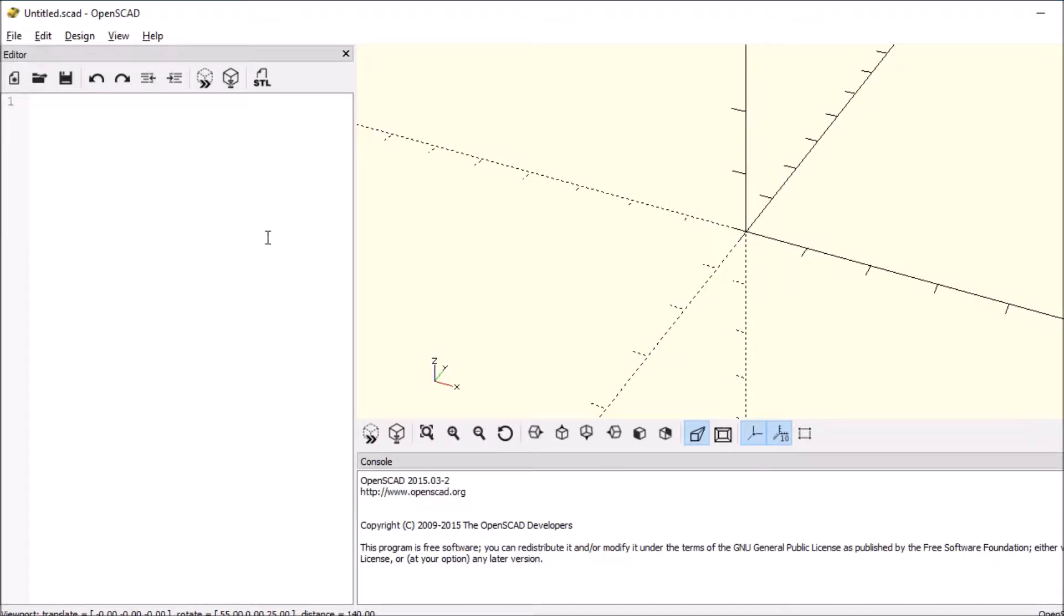Today we're going to learn about the for loop. The for loop is really kind of simple.